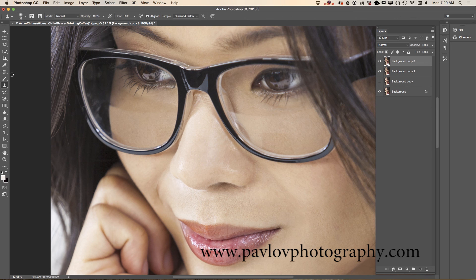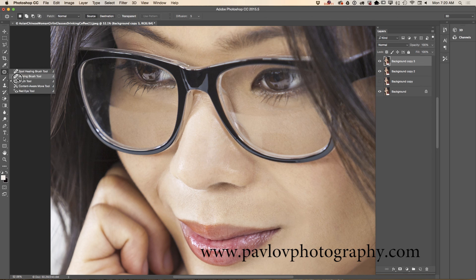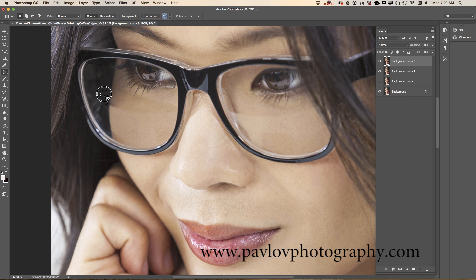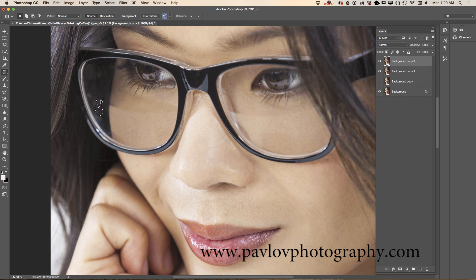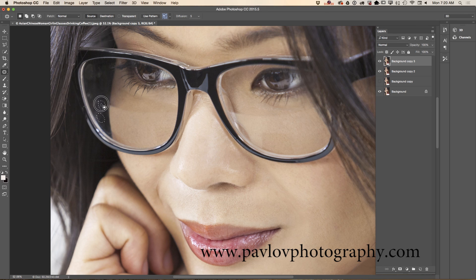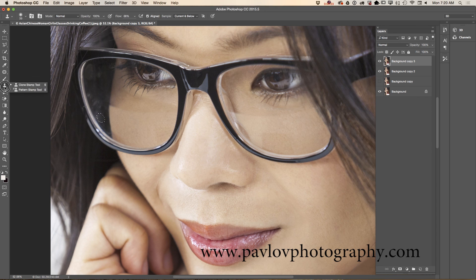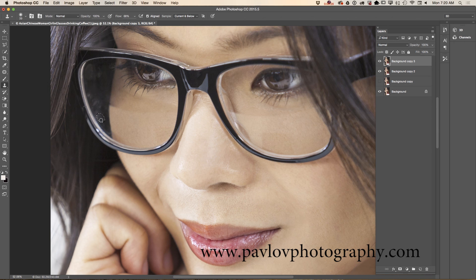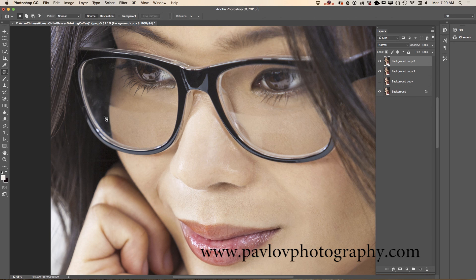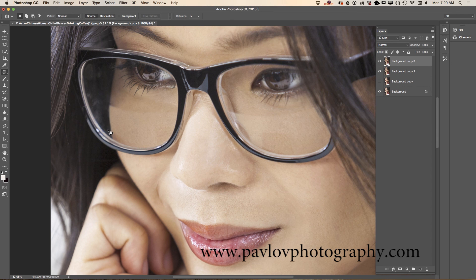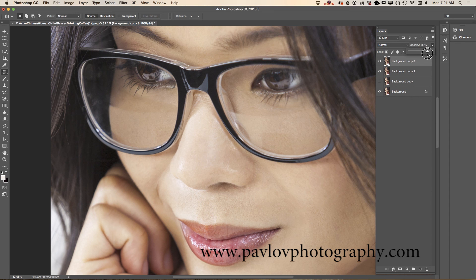Now I will use patch tool. I will fix edges of my new area I painted using the clone stamp tool. And I will bring down opacity of this layer again.